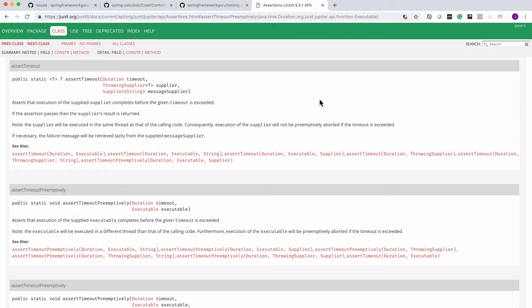Now you can see on the screen here I have the JUnit Javadoc up and there's two assertions we're going to be looking at. One is assert timeout and basically this is going to go ahead and run as long as it takes, and then once that process completes it's going to do an assertion of the timeout to see if the time was exceeded.